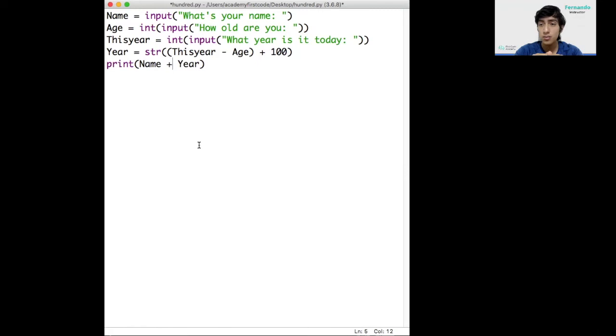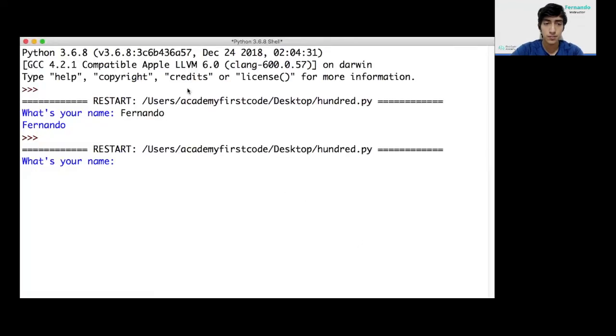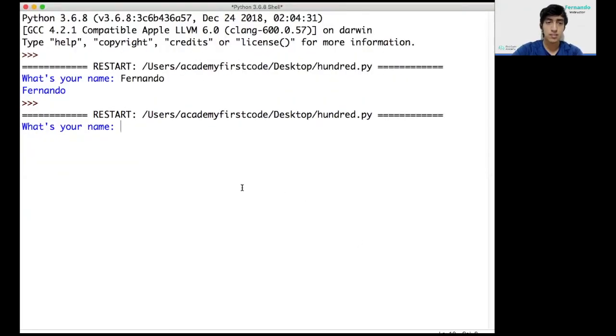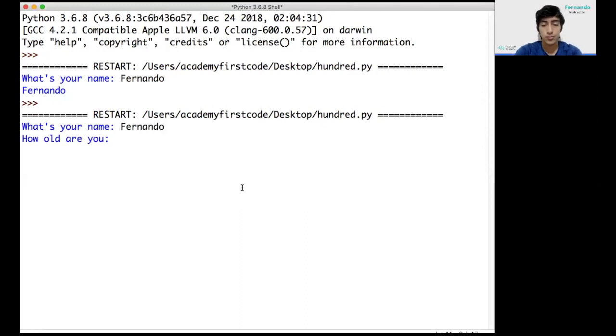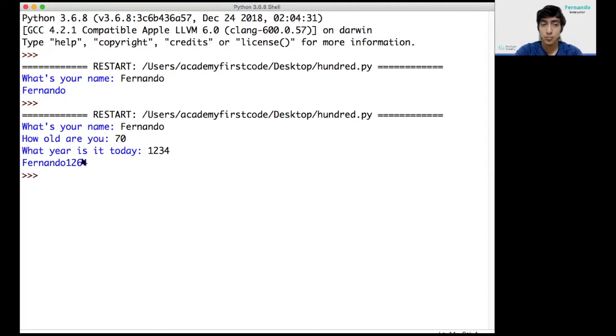Now, if I just print it like this, I'll show you. I just try to print it like this. Let's say, Fernando, how old are you? Let's make up an age. Let's make up 70. And let's make up like one, two, three, four.